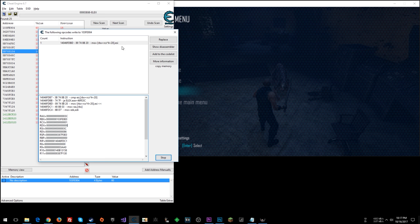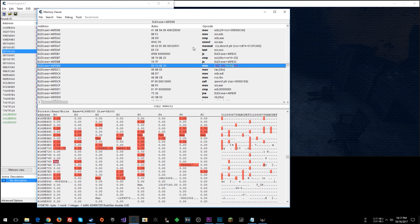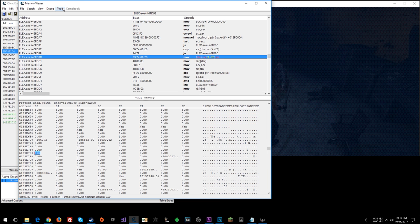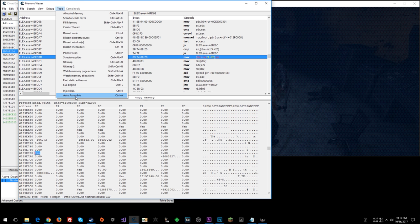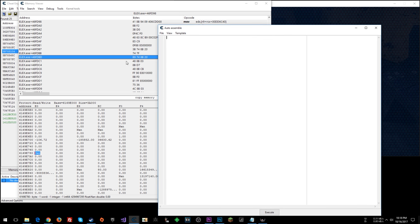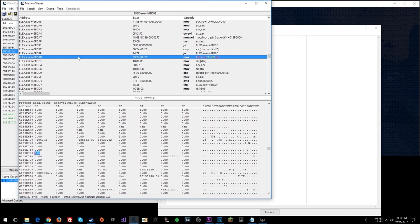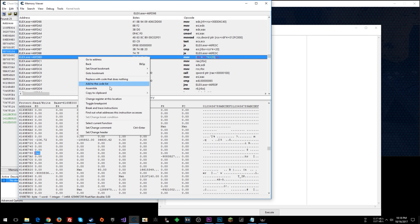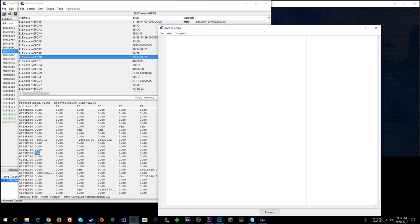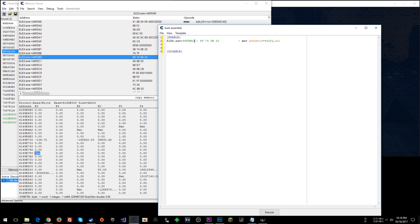So let's do that. Let's hop in here, show disassembler. We're going to use RDX. And we can go tools, auto assemble. I am going to copy bytes opcode. Enable. Disable. Paste this. Come here.